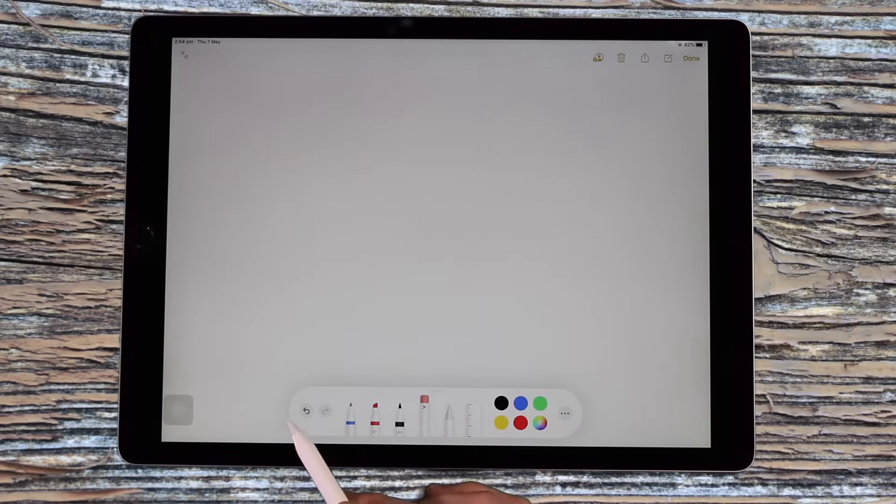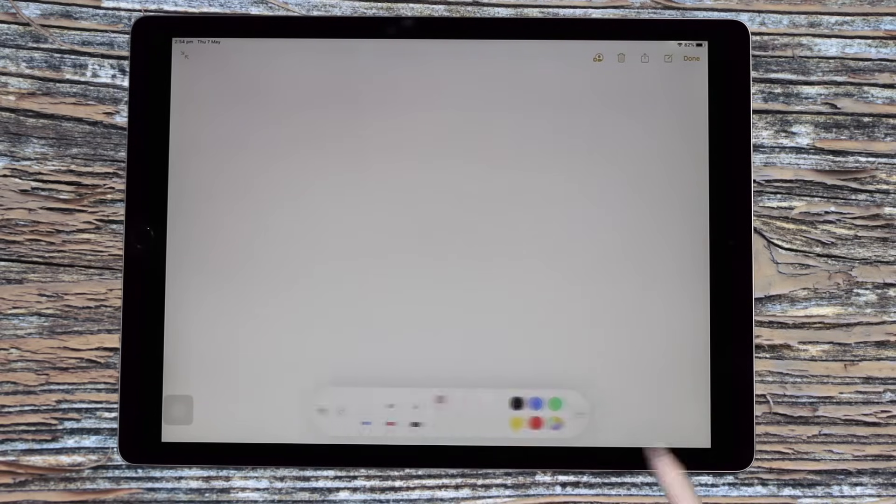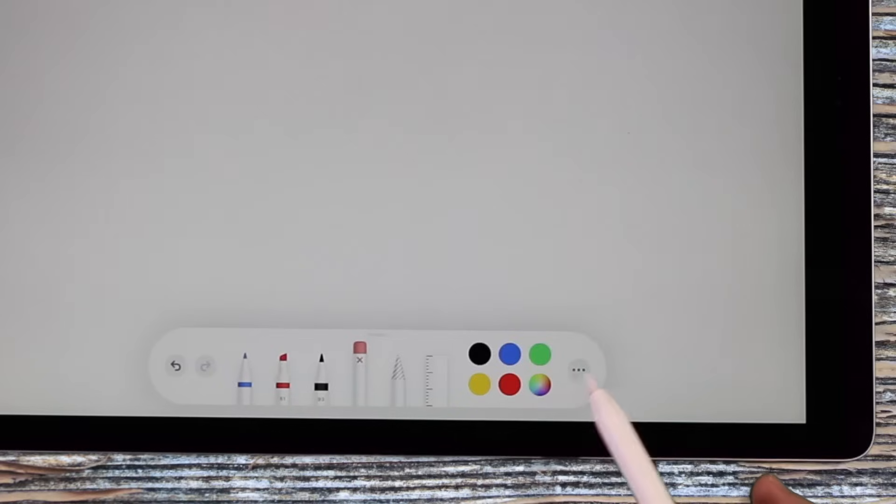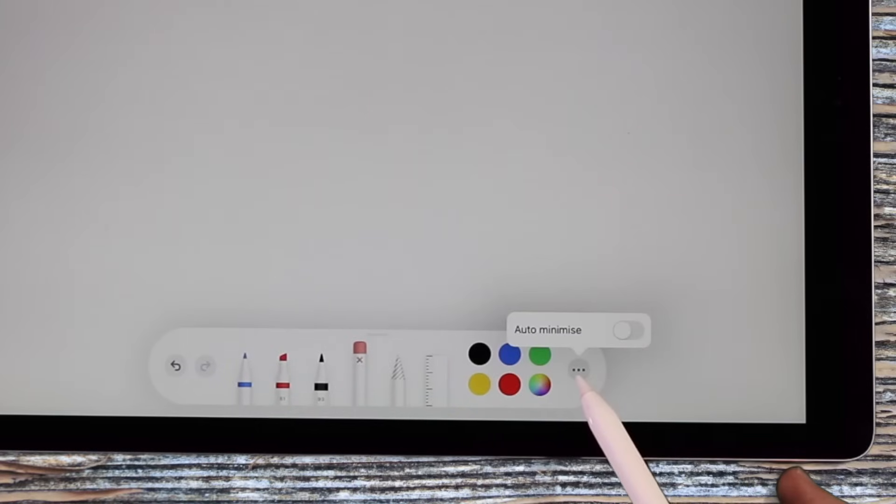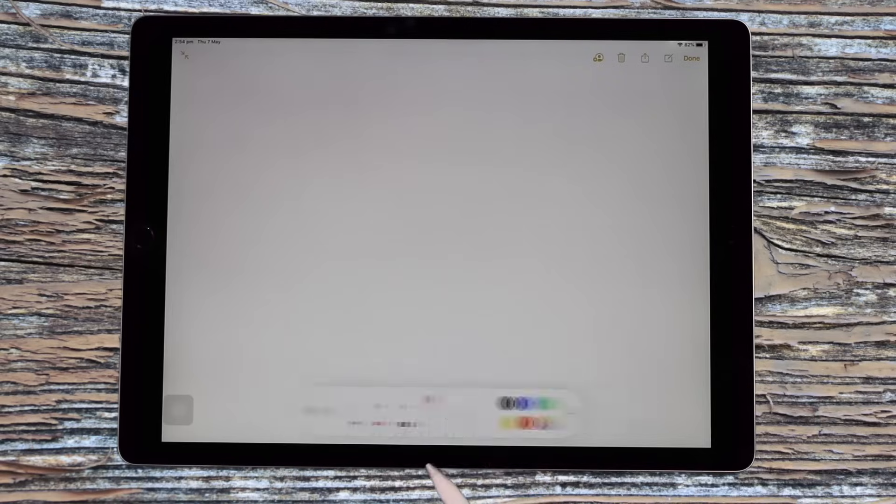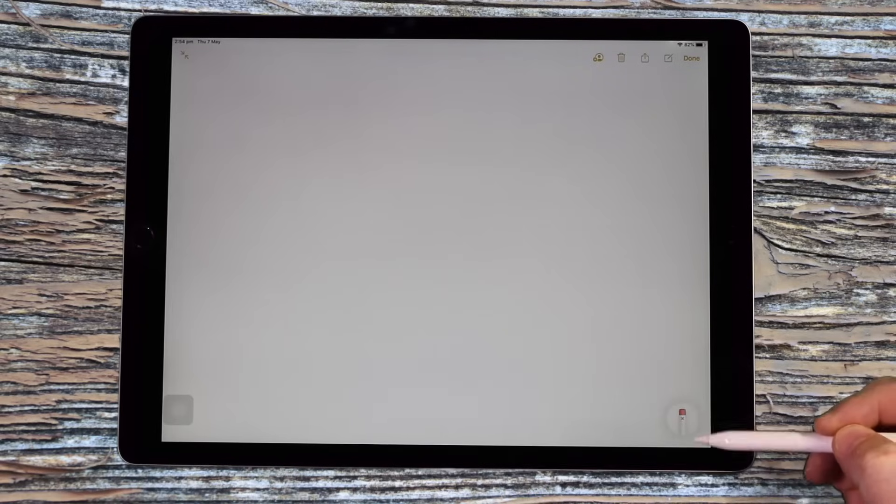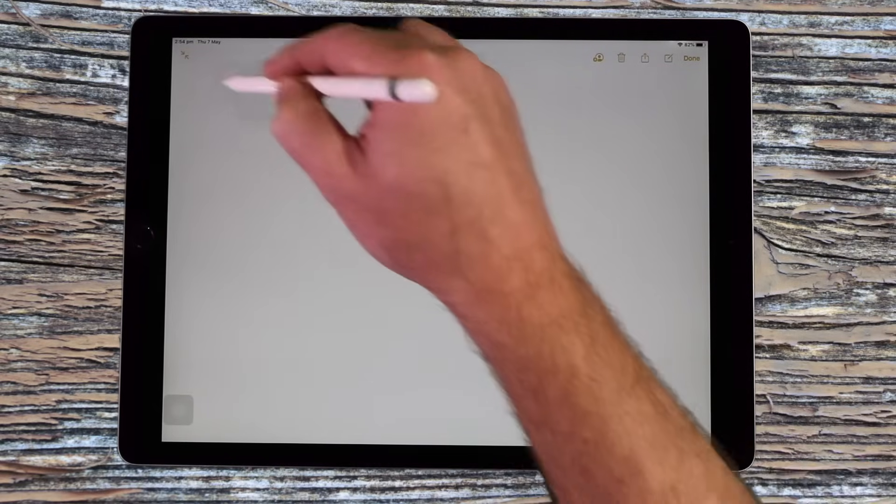Another thing you can do is you can drag your tool menu over to the right-hand side to minimize it and then just tap to make it bigger, or you can come over to the option on the right-hand side and use the ellipsis tool and do auto-minimize. So it will always snap to wherever you place that on the screen.